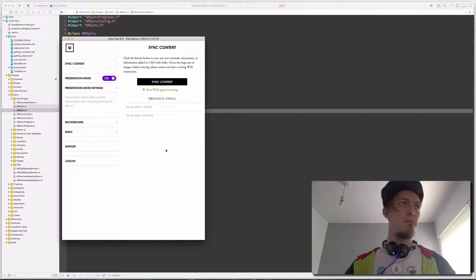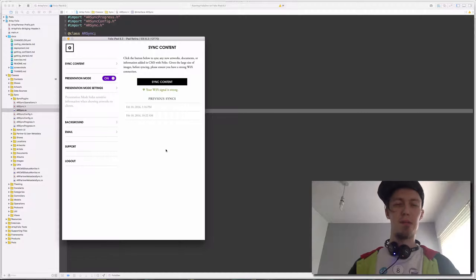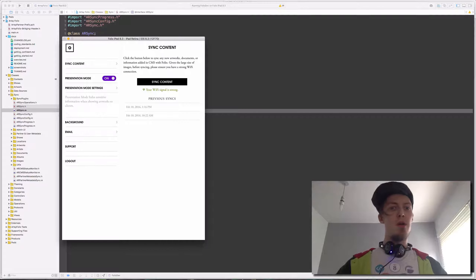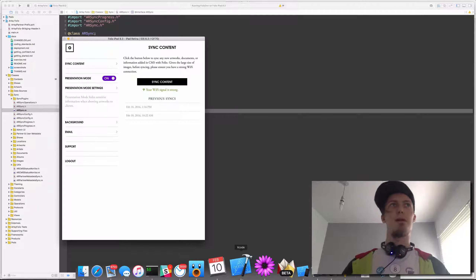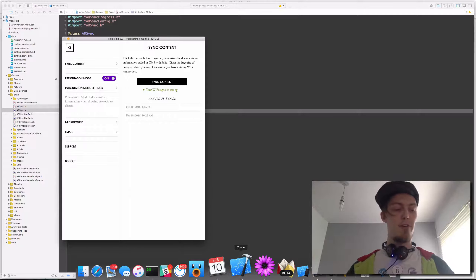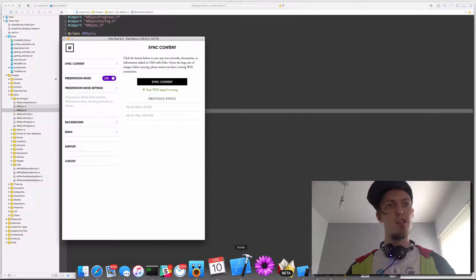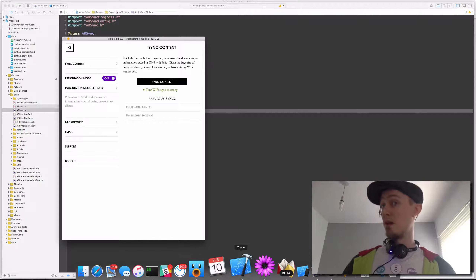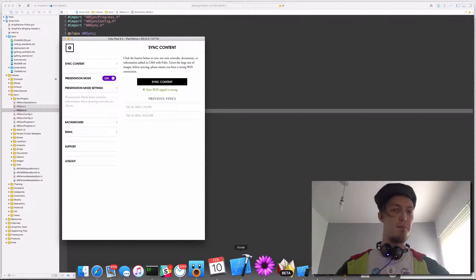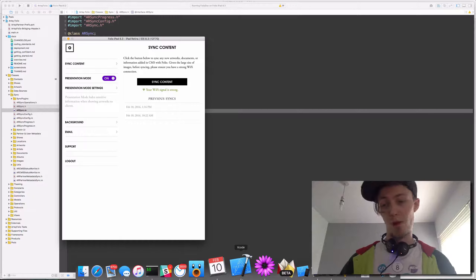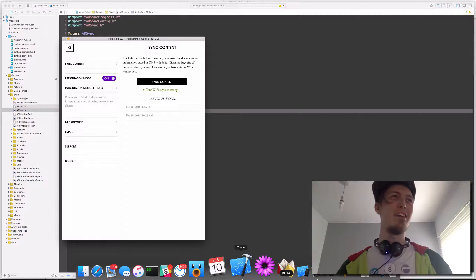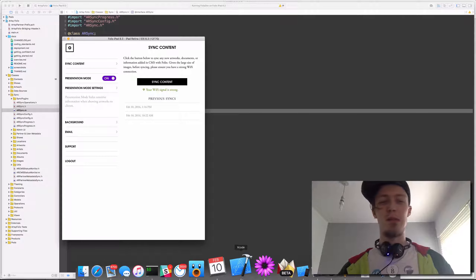All of those things are effectively side effects of the sync. Sync's real job is to pull a bunch of data down onto your device. Sync in Folio has existed from more or less day one. Folio is roughly four and a half years old, so sync has evolved with the Artsy API. The Artsy API was initially pretty simple and is now a behemoth because Artsy itself is a complicated company.